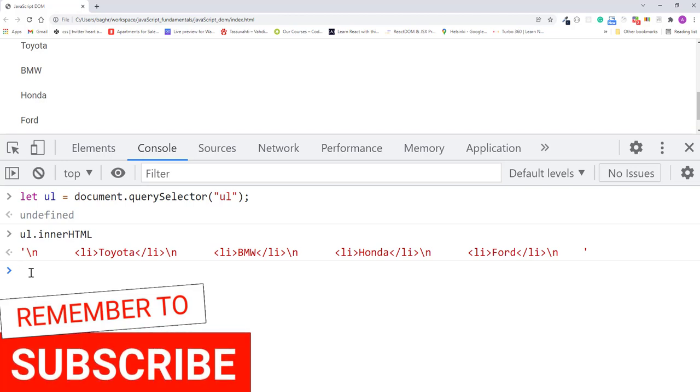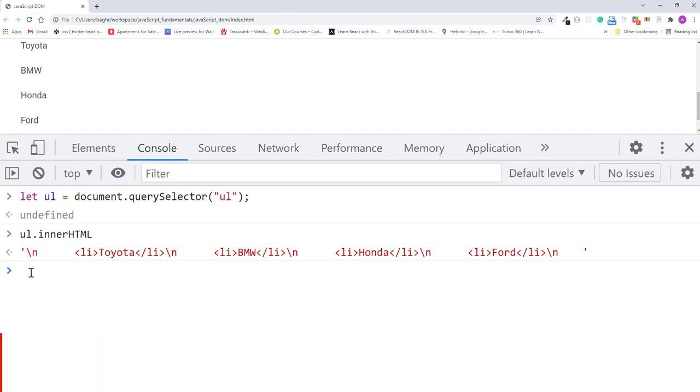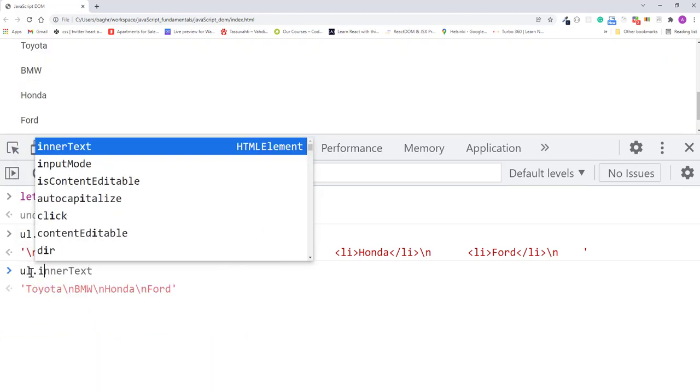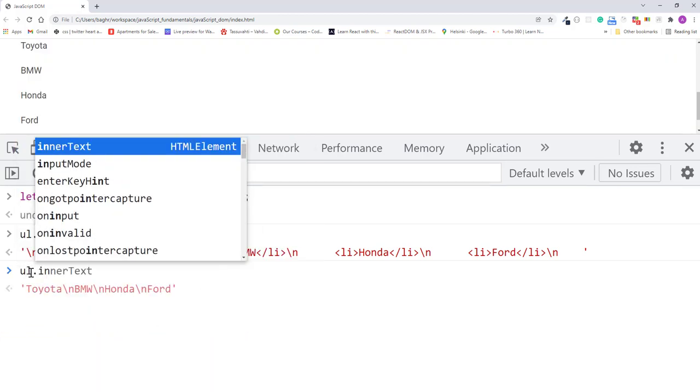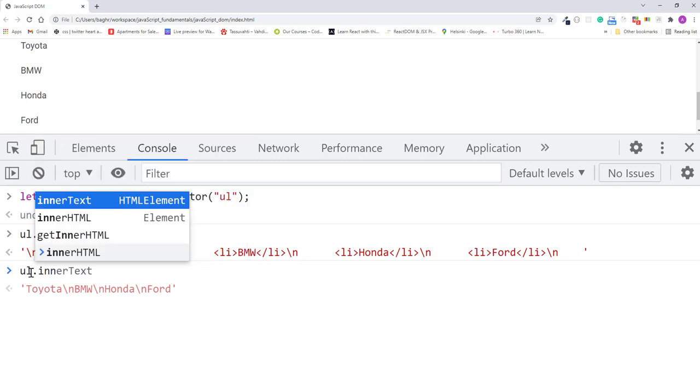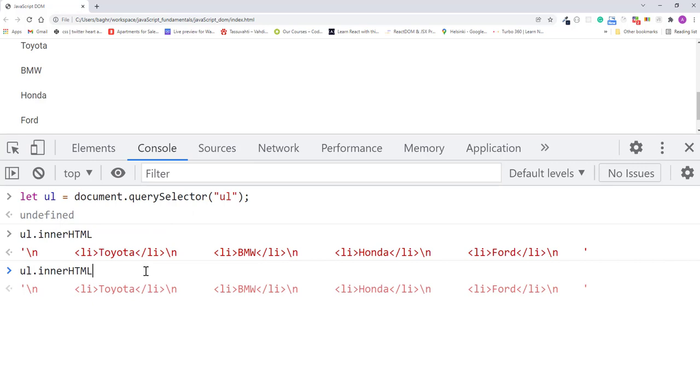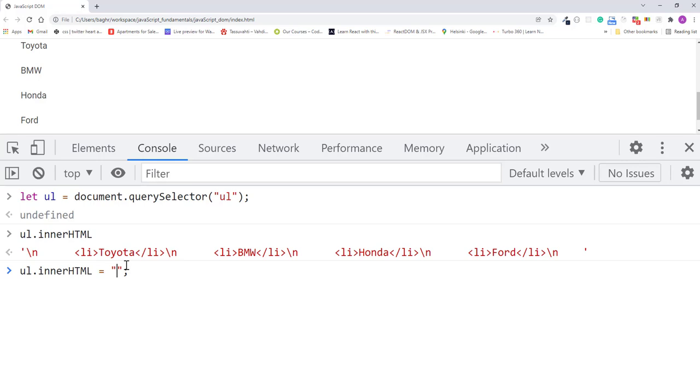So I'll type ul.innerHTML equals a set of quotes. Then inside the quotes, I'll add opening and closing list item tags. Inside the tags, I'll write "apple juice". I'll press enter.